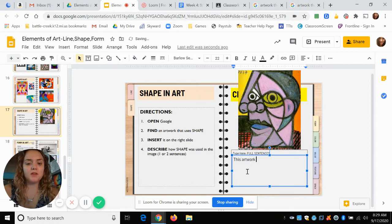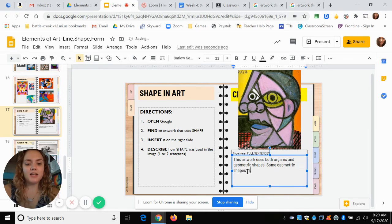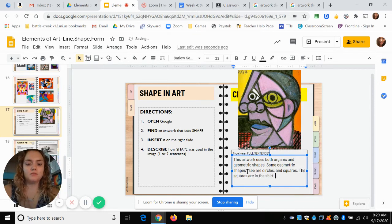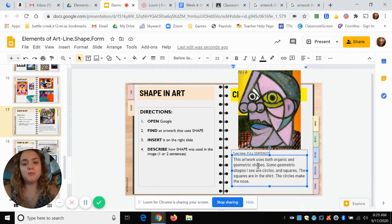I'm going to type: 'This artwork uses both organic and geometric shapes.' Some geometric shapes I see are circles and squares. The squares are in the shirt. The circles make the nose. So I named the geometric shapes I see — circles and squares — and said where you could find them in the painting.